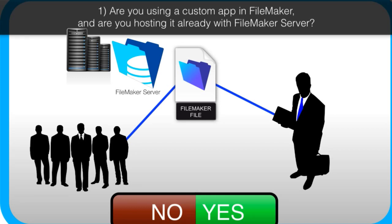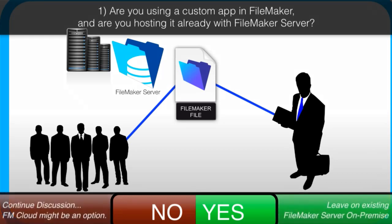If that server is working great, then there's no immediate need to jump over and start using FileMaker Cloud. If you have something that's working great for you, don't mess with it. It's one of those rules that I live by.